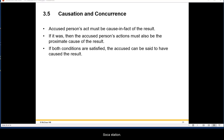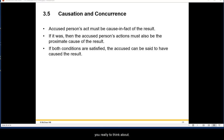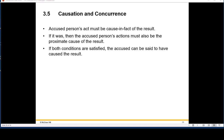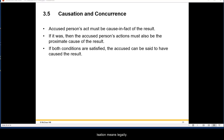Causation is not quite as simple as cause and effect. Don't think about someone who lit a match and burnt their finger — where the cause of the burn is simply the match. That's not what causation means legally.